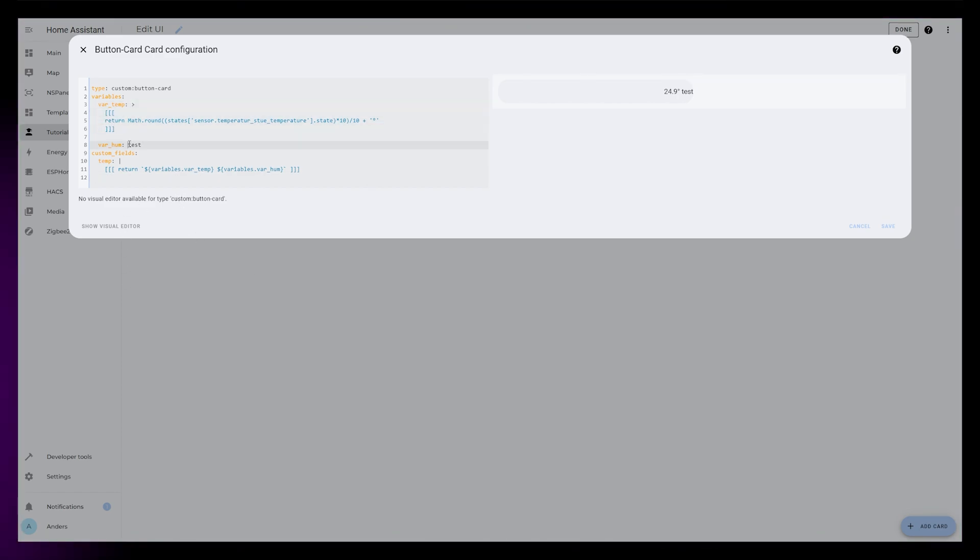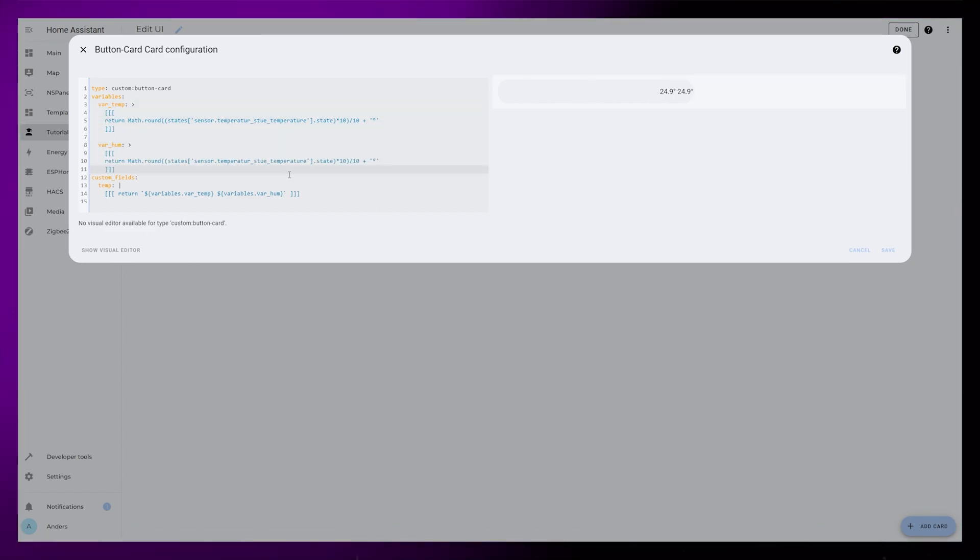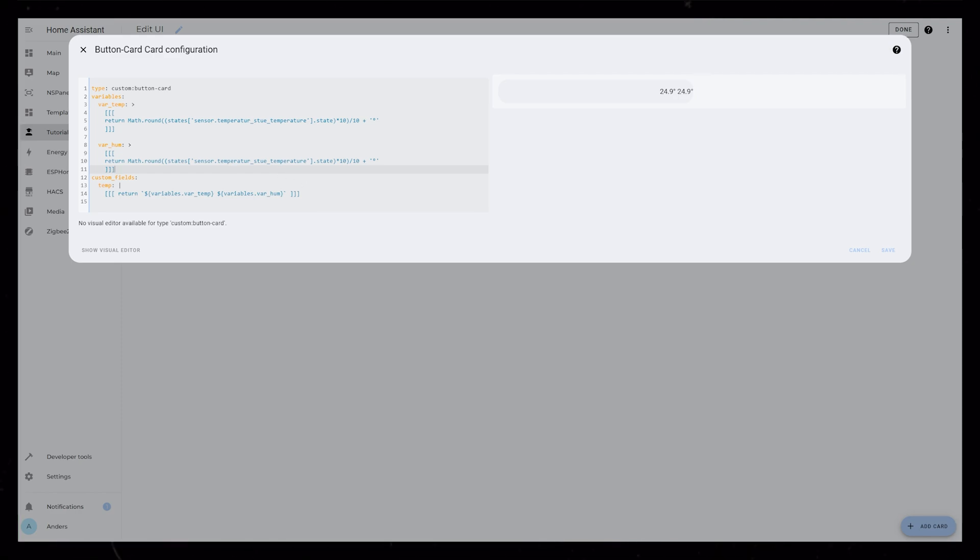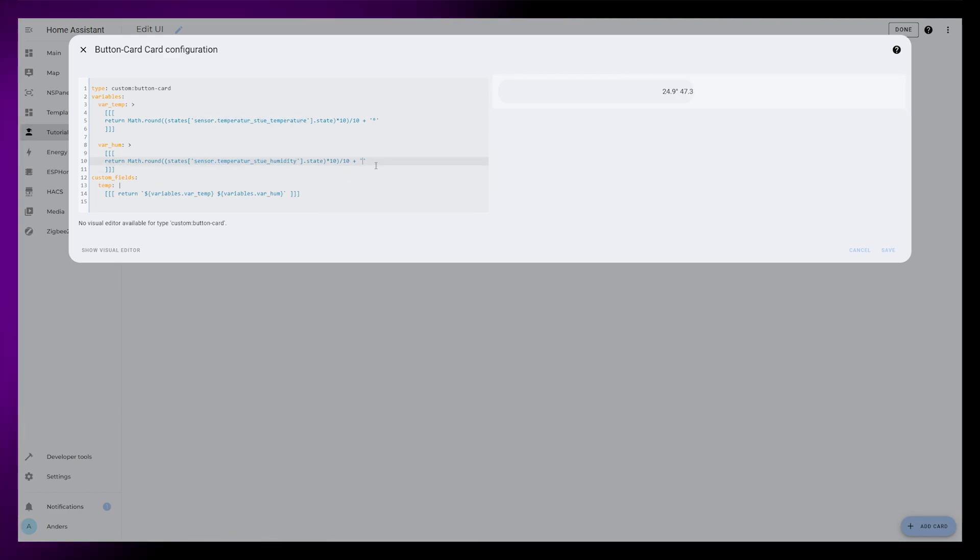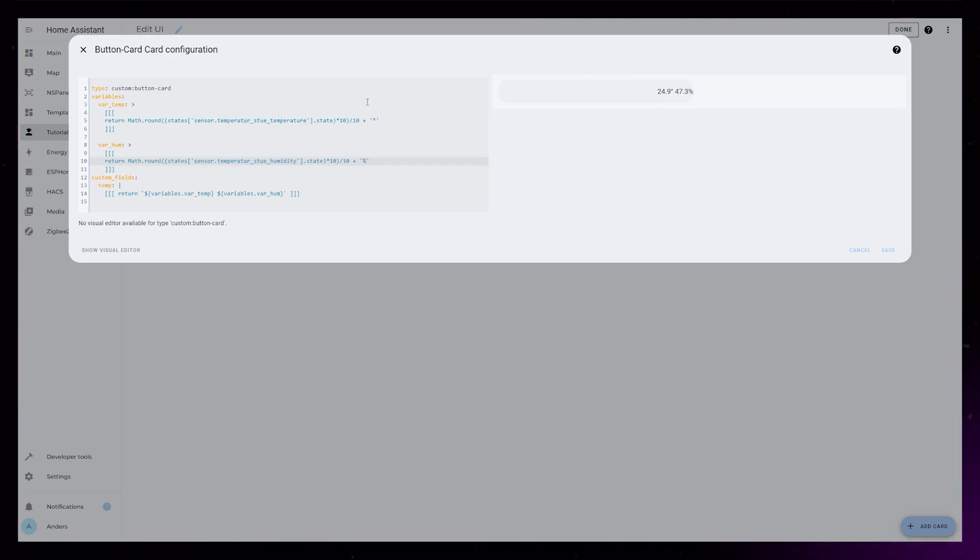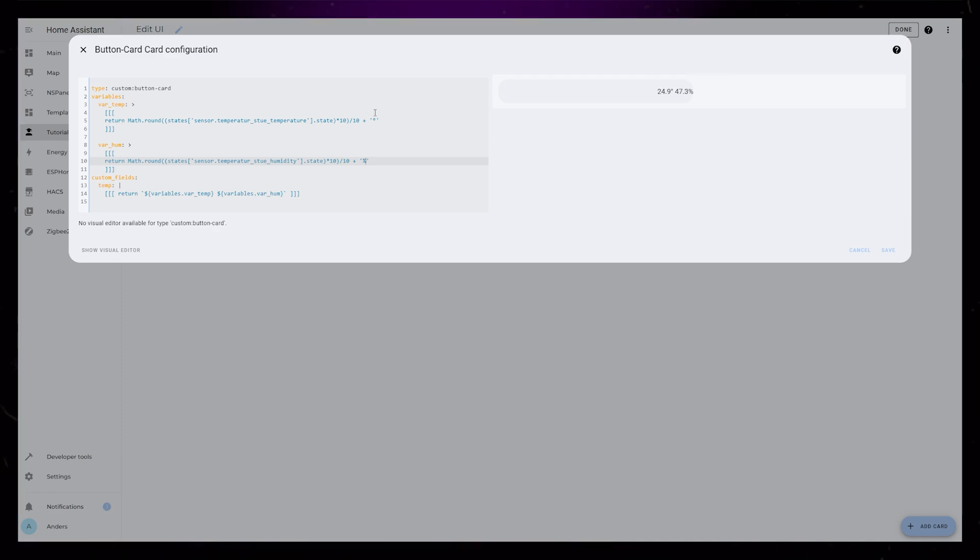We can then copy the temp code and paste it into the hum variable. Then just update the sensor to a humidity sensor and change the sign to a percent sign.